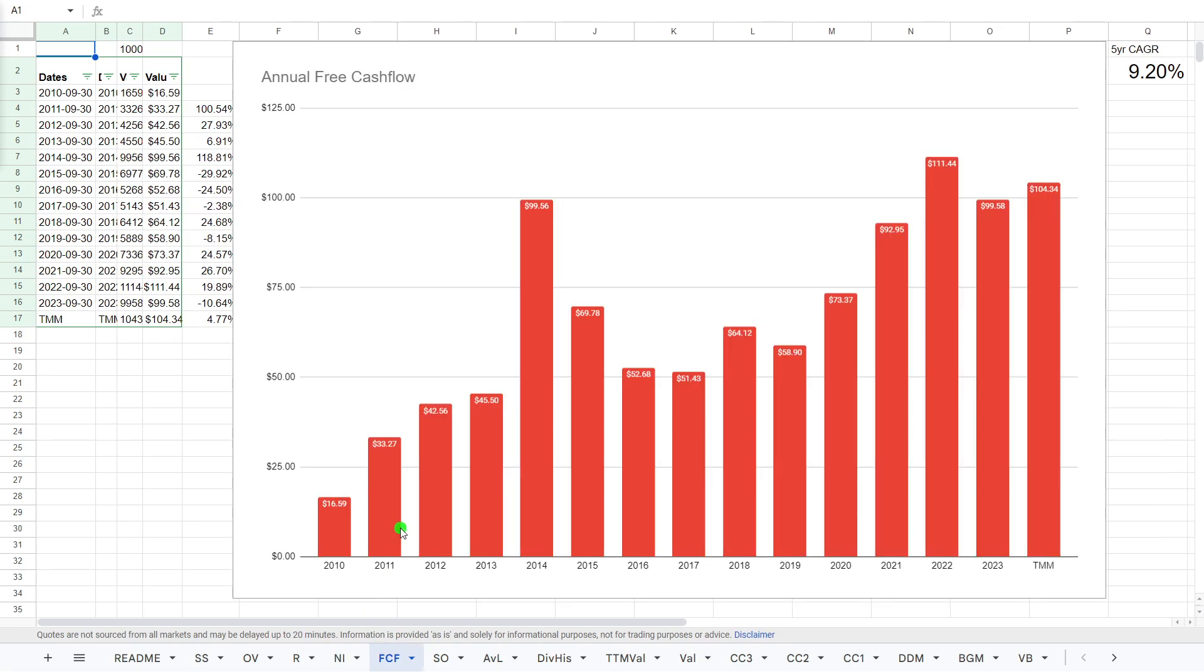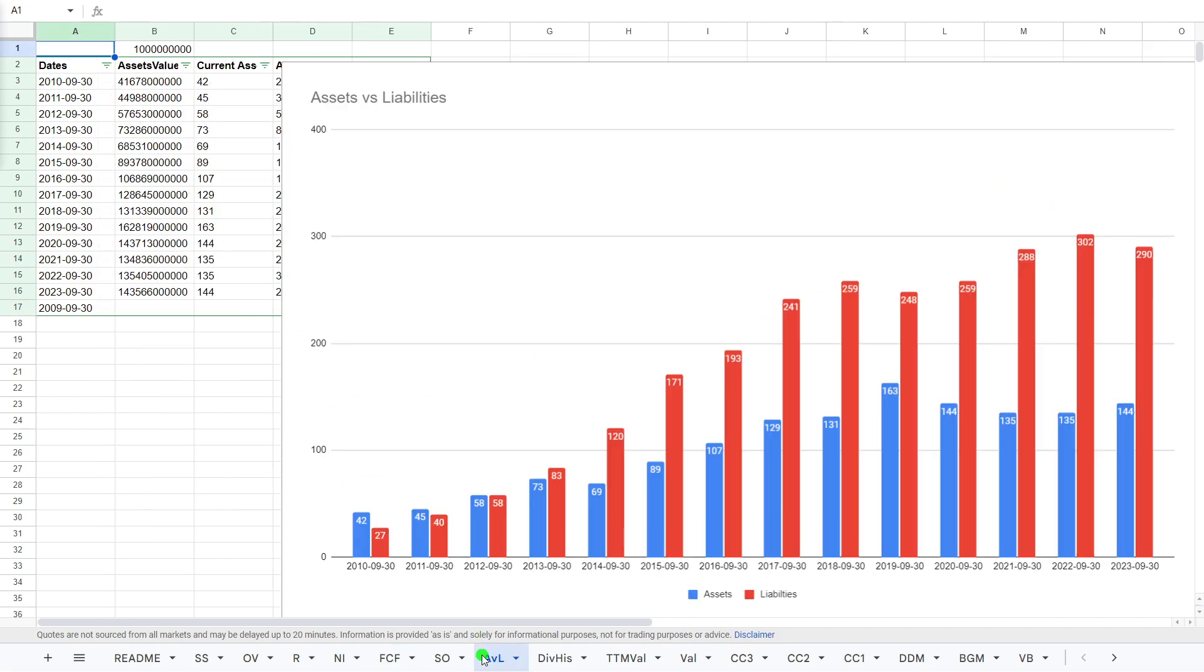Free cash flow. Not a similar story. It is down slightly, $104 billion down from the 2022 number of $111. But, once again, steady growth consistently on the up, which is what we like to see. Assets versus liabilities. Liabilities are higher than the assets, but as you can see, it's been pretty consistent here, $290 to $114.